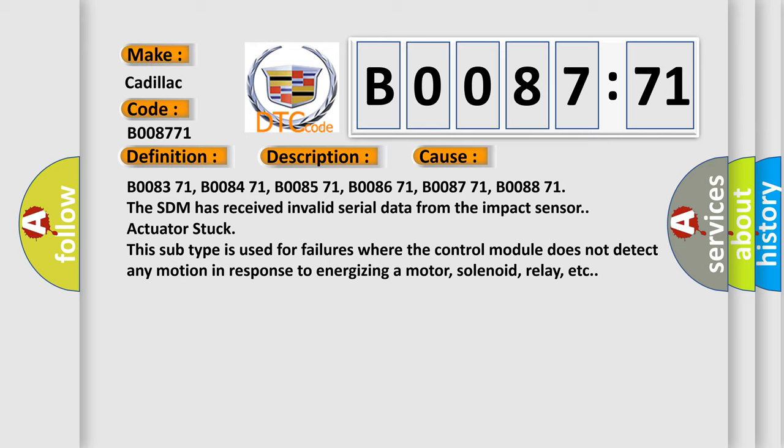The SDM has received invalid serial data from the impact sensor. Actuator stuck. This subtype is used for failures where the control module does not detect any motion in response to energizing a motor, solenoid, relay, etc.